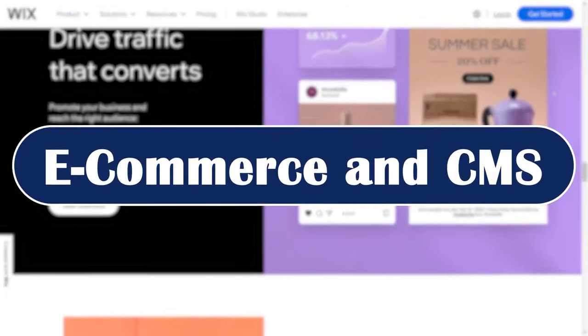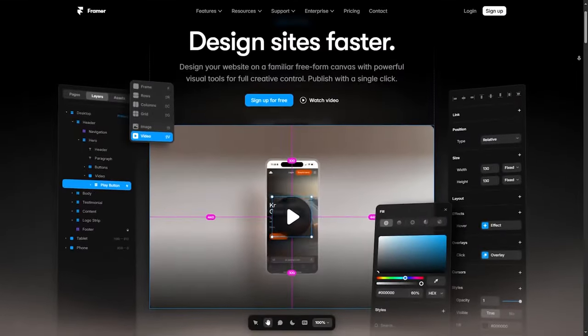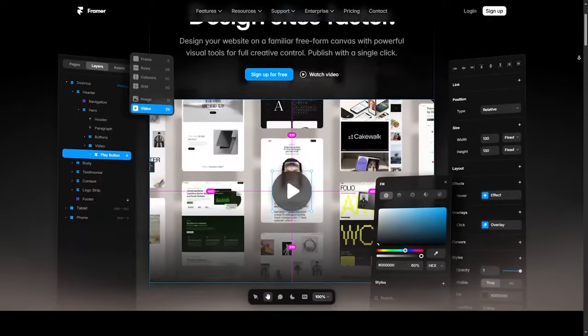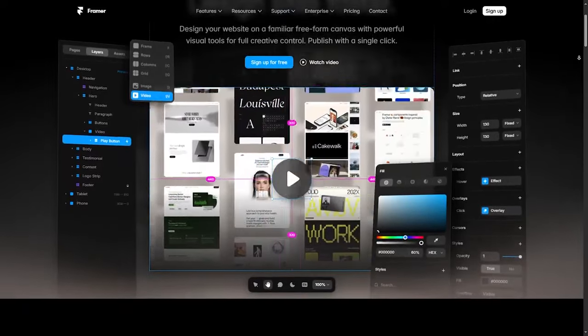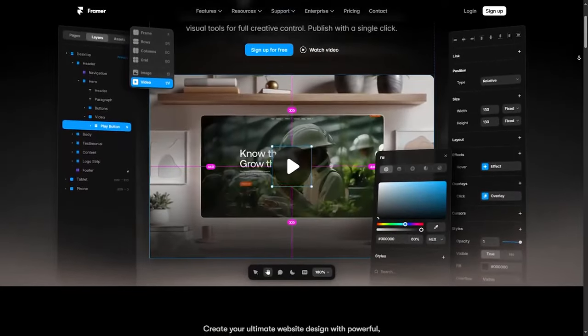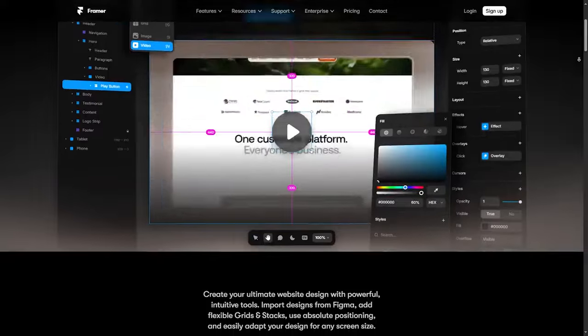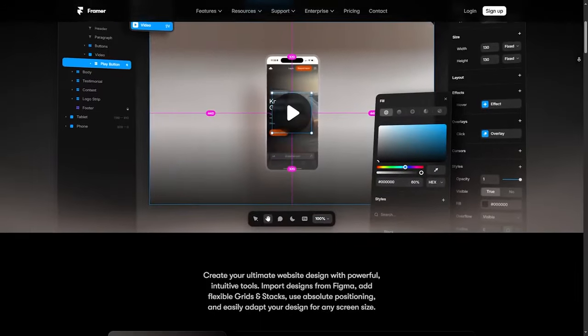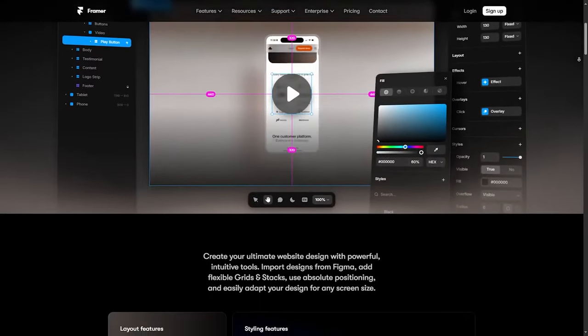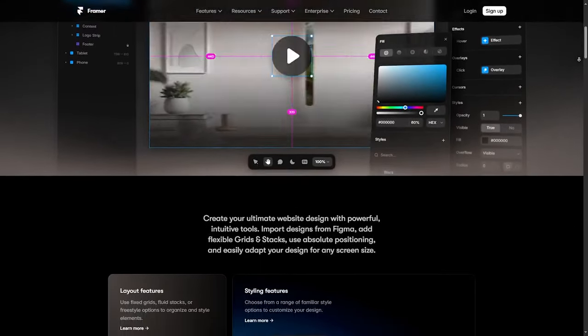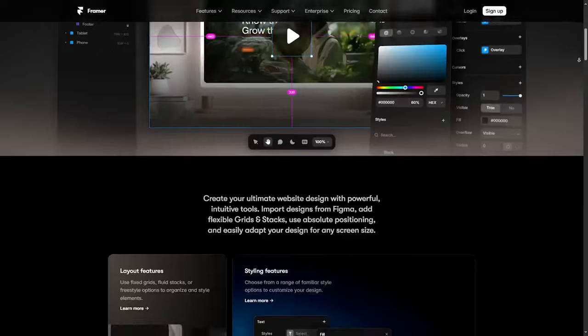E-commerce and CMS: Framer recently introduced CMS capabilities, but it is not as extensive as Webflow or Wix Studio. It's a great choice for simple content management, but if you are managing a larger catalog, it might feel limited.